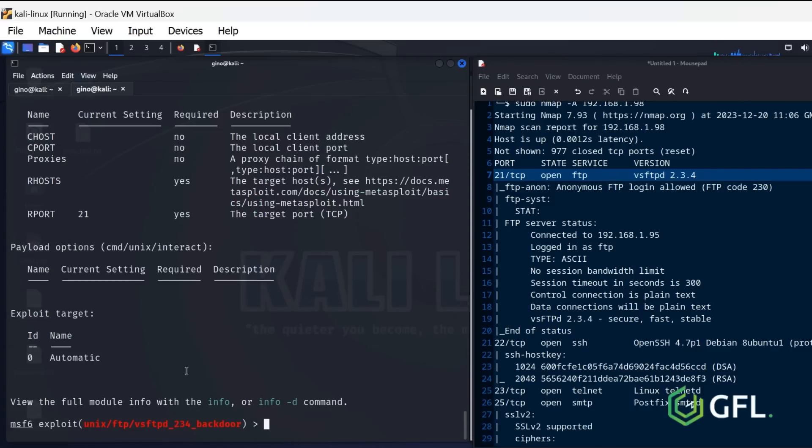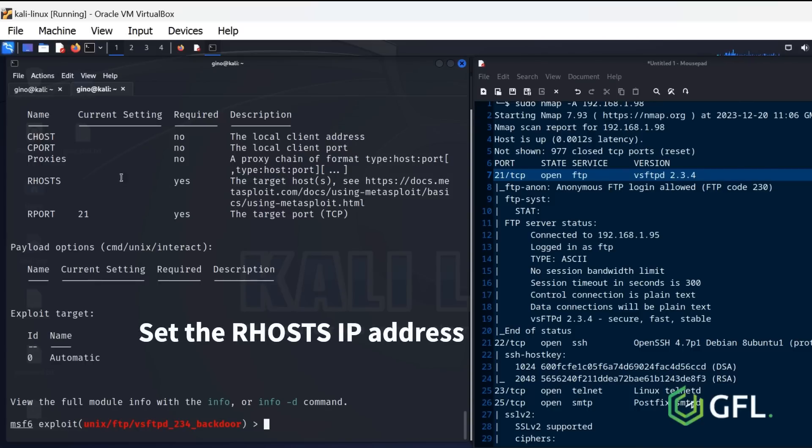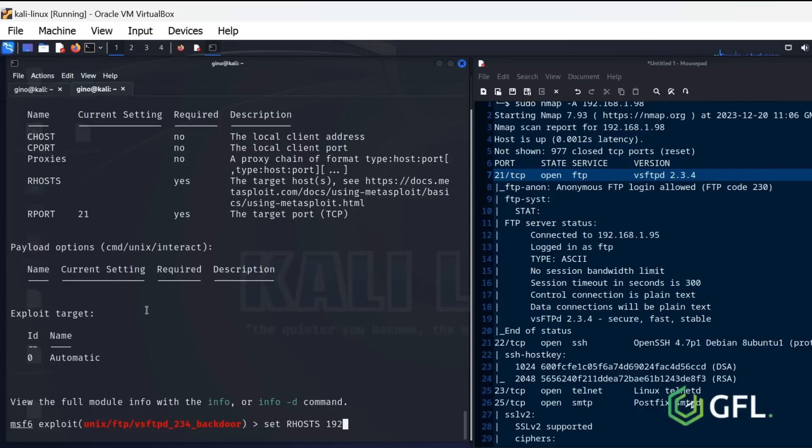Do the same actions again by providing the relevant details for the options. Set the Rhosts IP address.